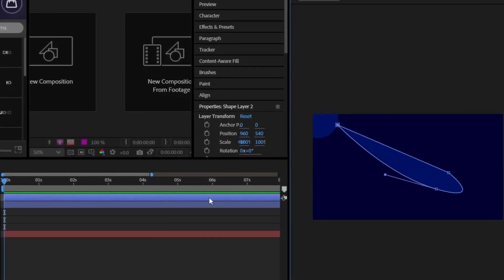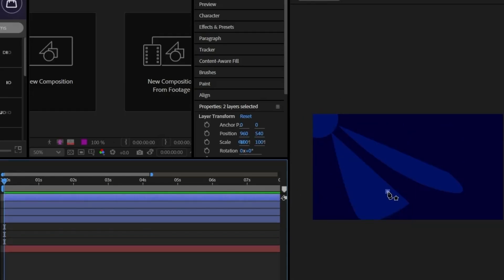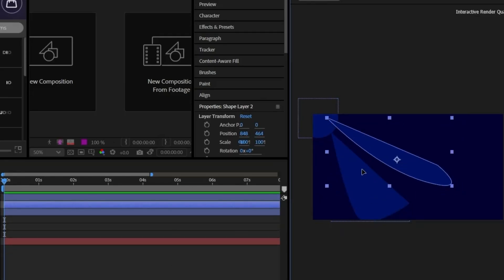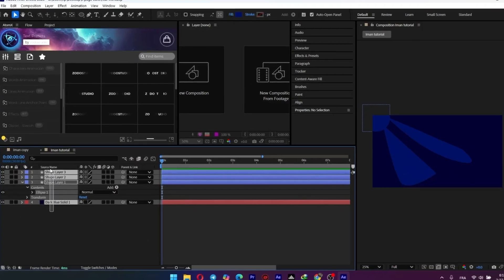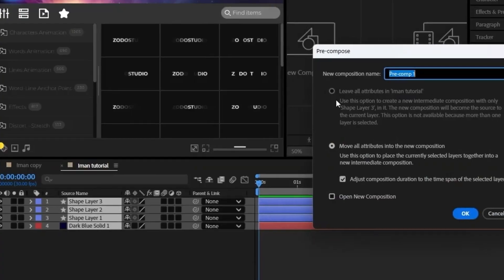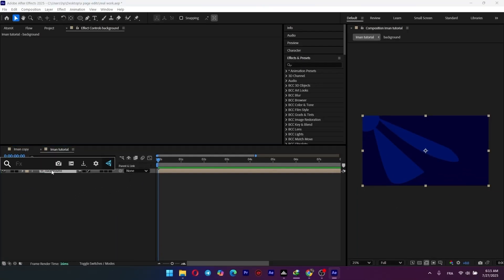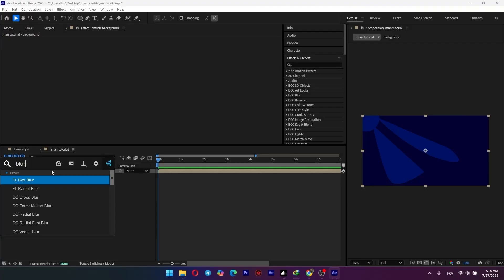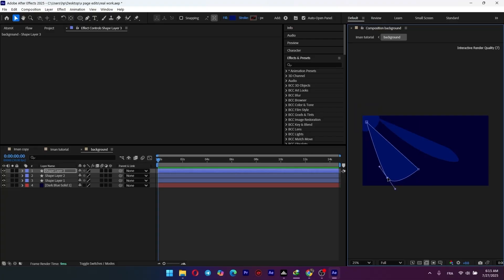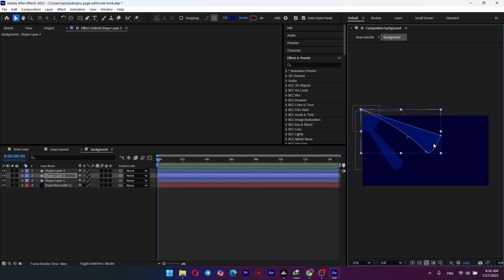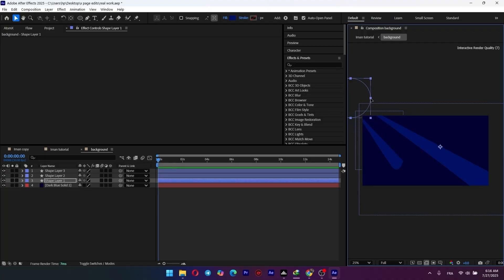Switch to the pen tool and draw some abstract shapes like beams of light coming from the circle. They don't need to be perfect — the goal is an organic flowing look. One long thin one and then a slightly wider one next to it is perfect. Select all these shapes and pre-compose them. On this new background pre-comp, add a blur to soften everything up. I'm using BCC blur, but a standard Gaussian blur works just as well. Crank up the blur amount significantly to soften those hard edges — that's the look we're after.